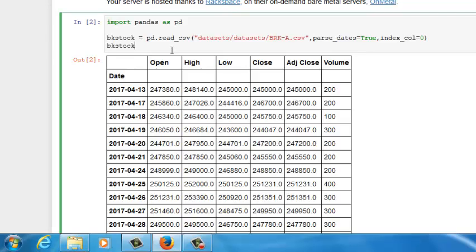Now we have successfully transformed a data frame into a time series data frame. In the future, if you have a sales time series data, population growth time series data, you can use the same technique to transform the regular data frame into a time series data frame.